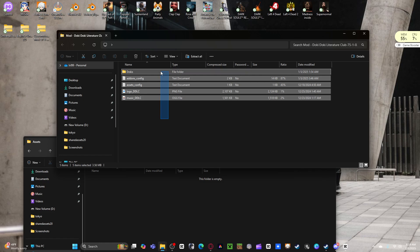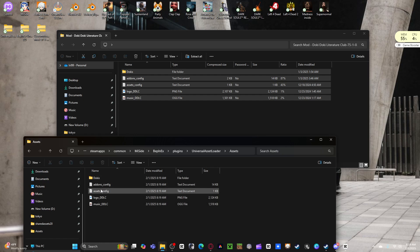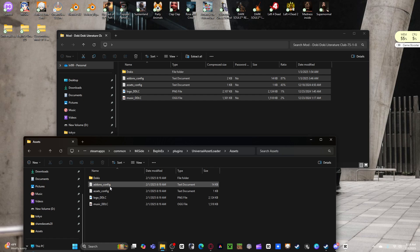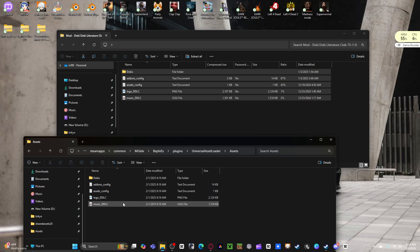Grab this, slap it in there. If you have anything in here already, delete it. You're not going to need it. Or if you have any mods that already have an add-ons configuration, it has assets configuration, get rid of that. The whole thing is going to conflict with each other.